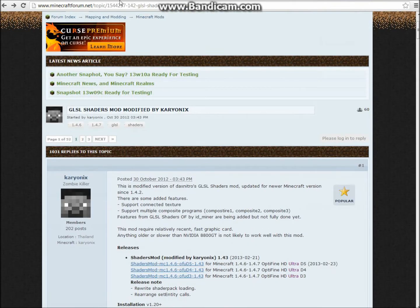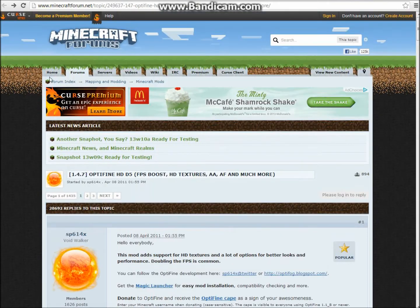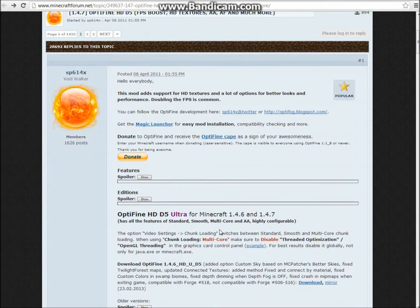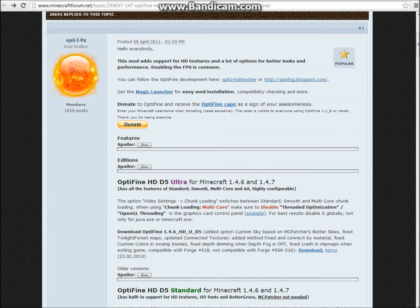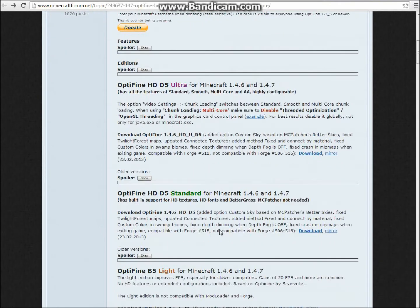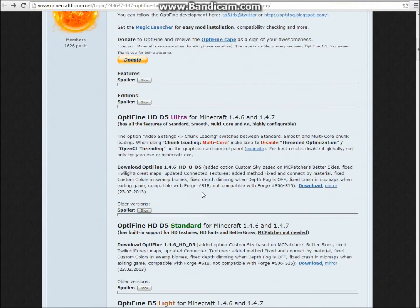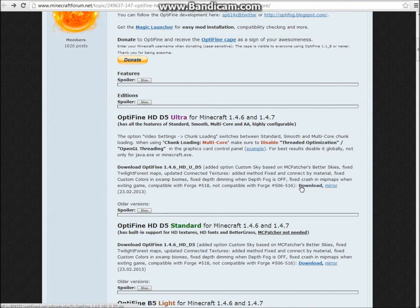you want to go to this page, it's Optifine HD5. And you're just going to want to scroll down until you see the Ultra. And you just want to click download now.